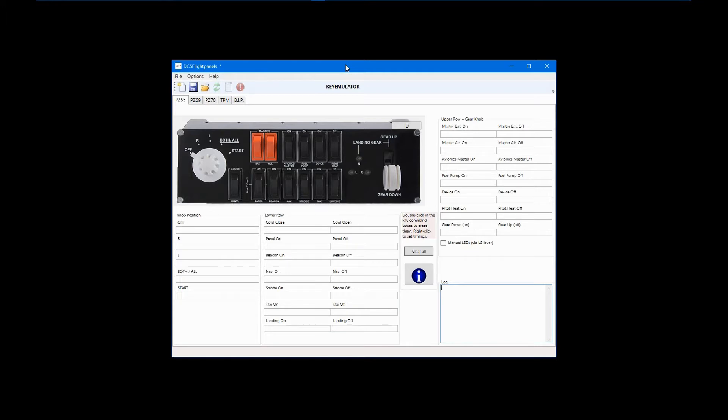For information on the panels themselves, download drivers, or get technical support, you will have to visit Logitech.com now instead of Saitek.